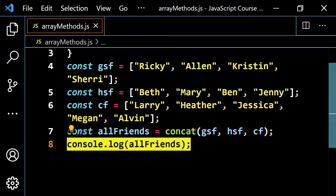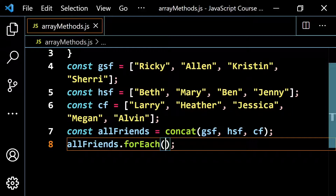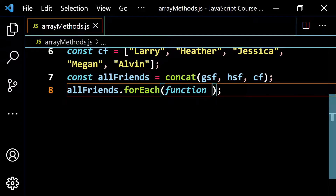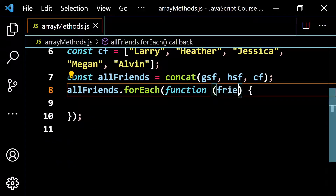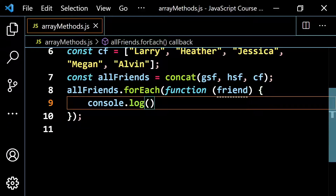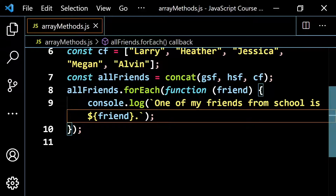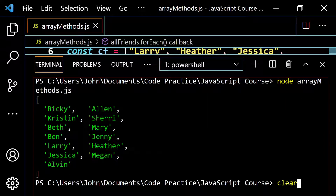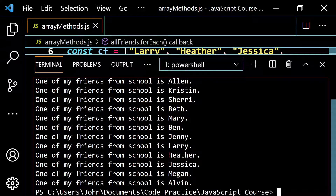If you want to practice with the forEach method, you can do all friends.forEach with an anonymous function, calling the parameter friend, and then console.log with backticks saying something like: one of my friends from school is ${friend}. We're going through every element of the all friends array. Run it and you get all of them — one of my friends from school is Ricky, and so on.